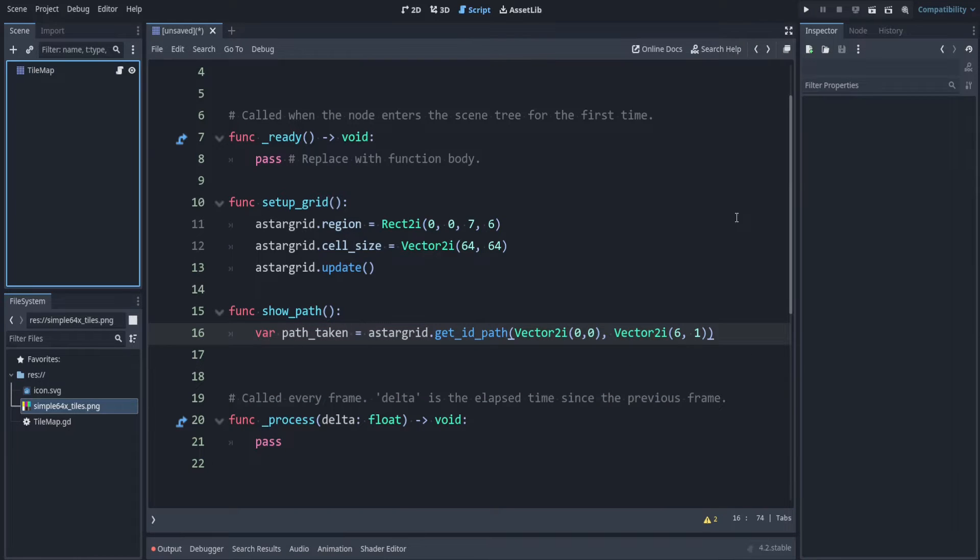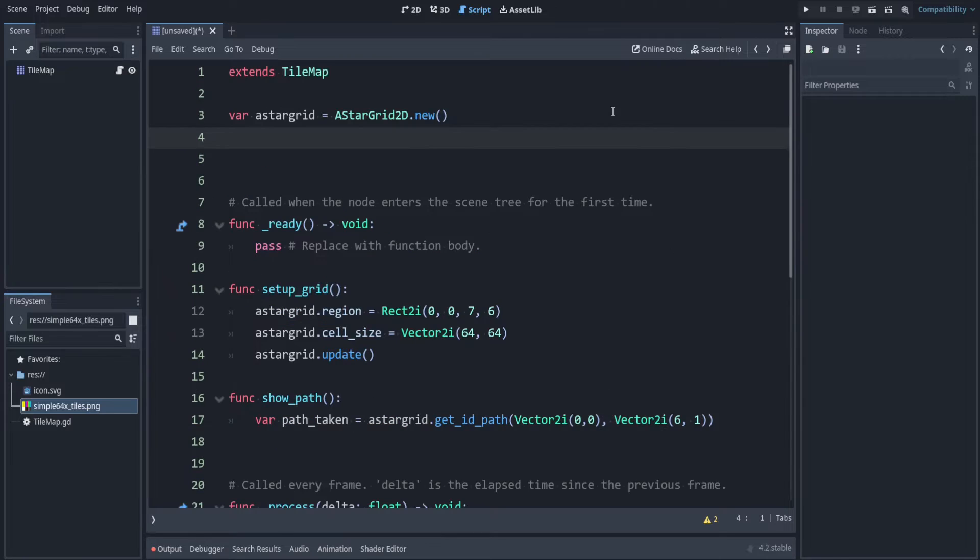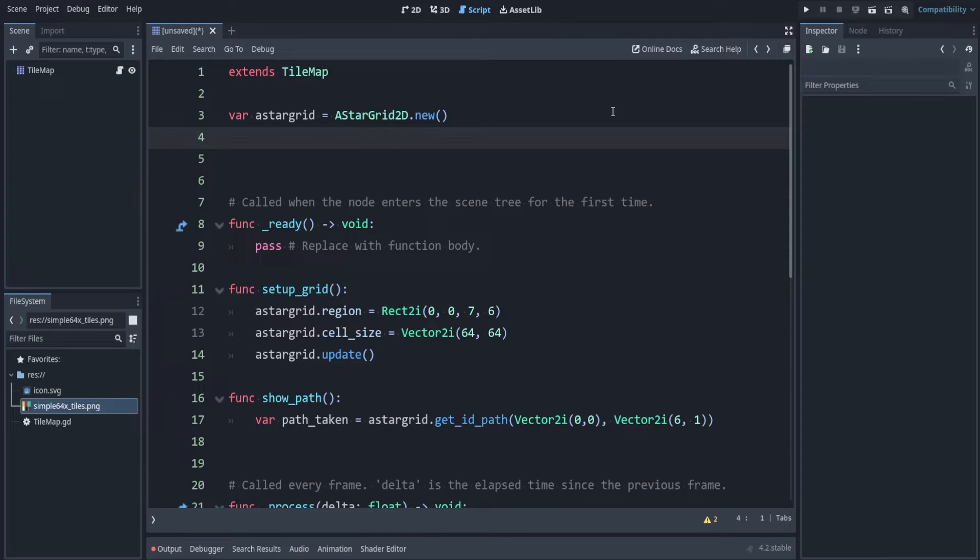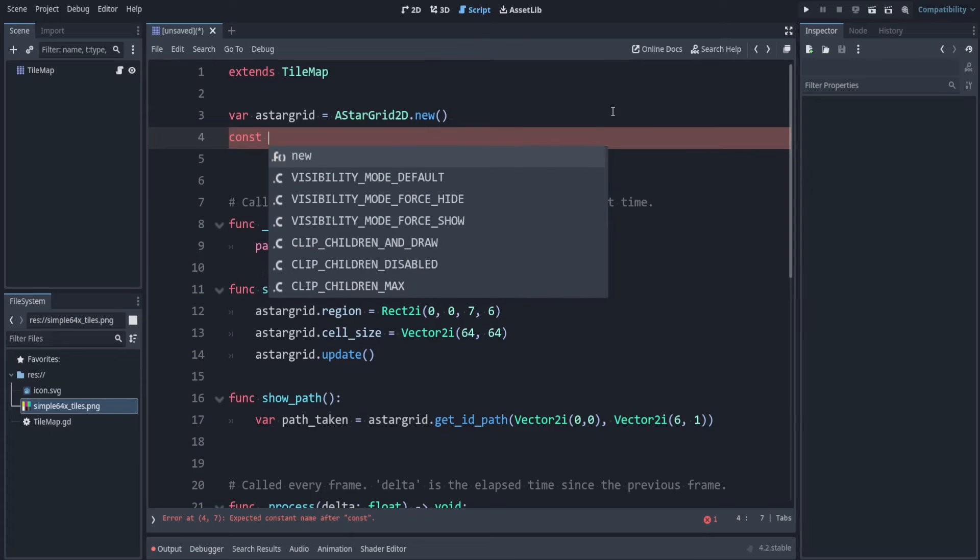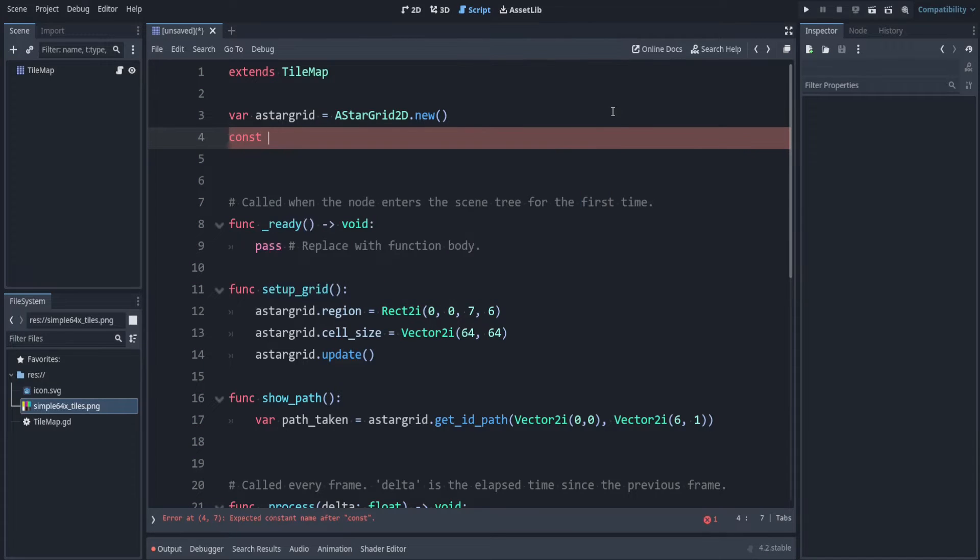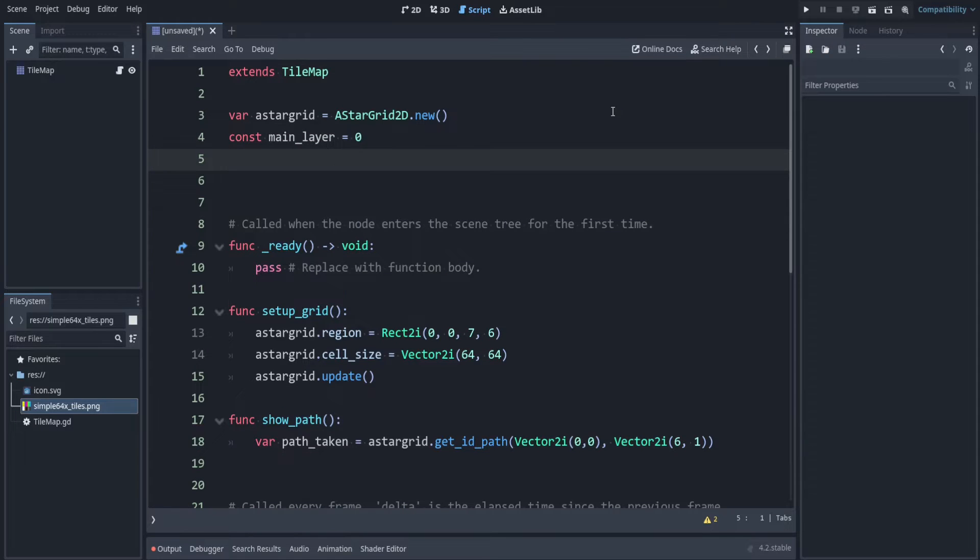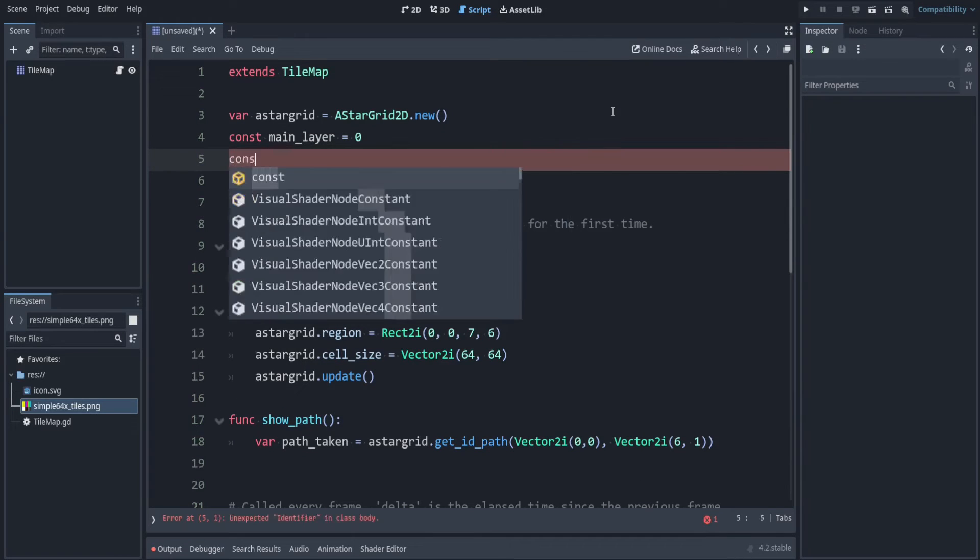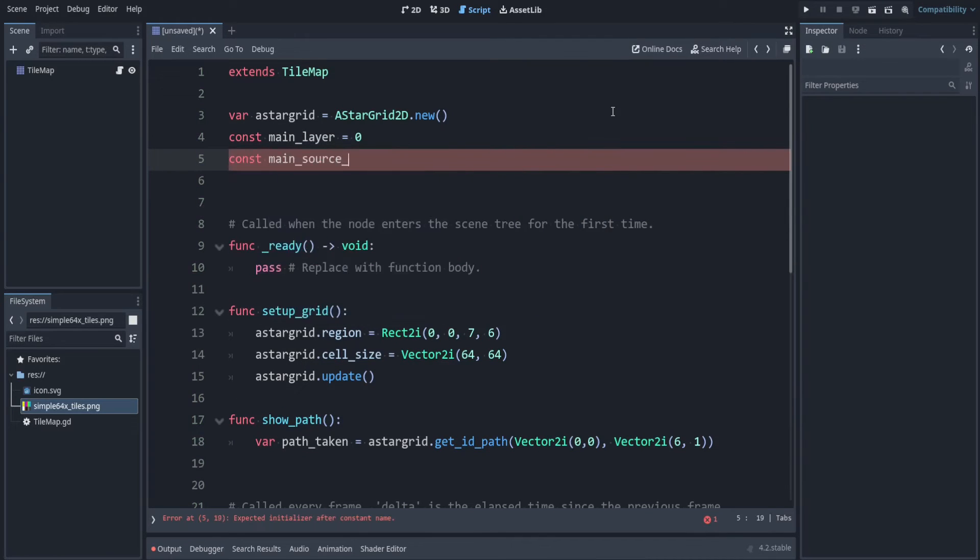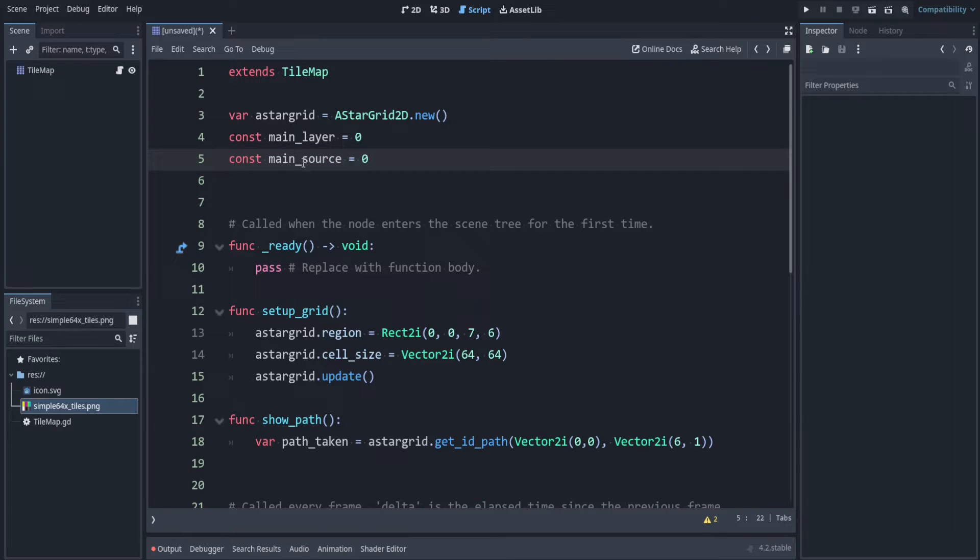So we just provide those as the starting and stopping point. Those are vector2i's. I said we would start at 0 0 and we're going to 6 1. Now to see this in action let's set the cells that the path is following. We want to set a few variables when we're messing with the tile map grid. So first let's make a constant for the layer that we're working on. We can call that main_layer is layer 0.